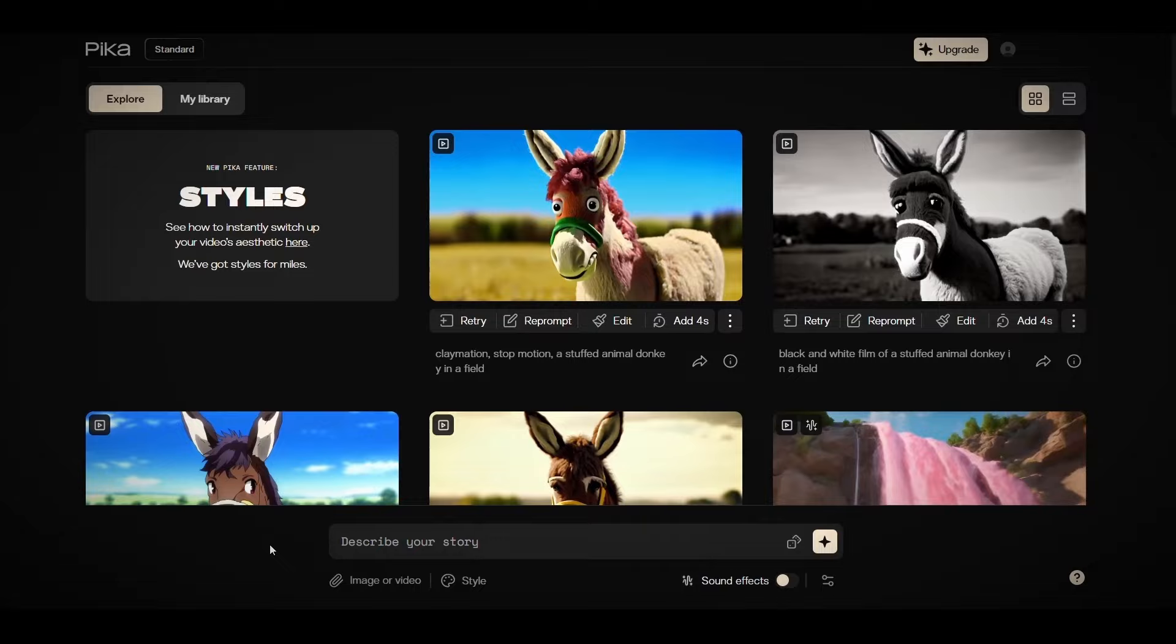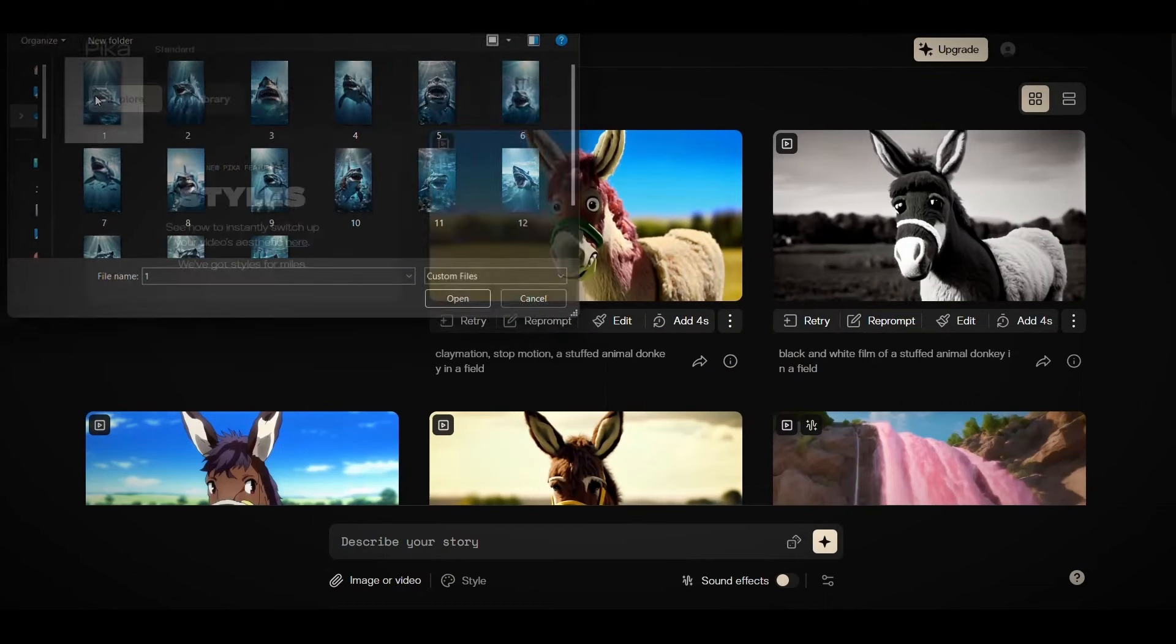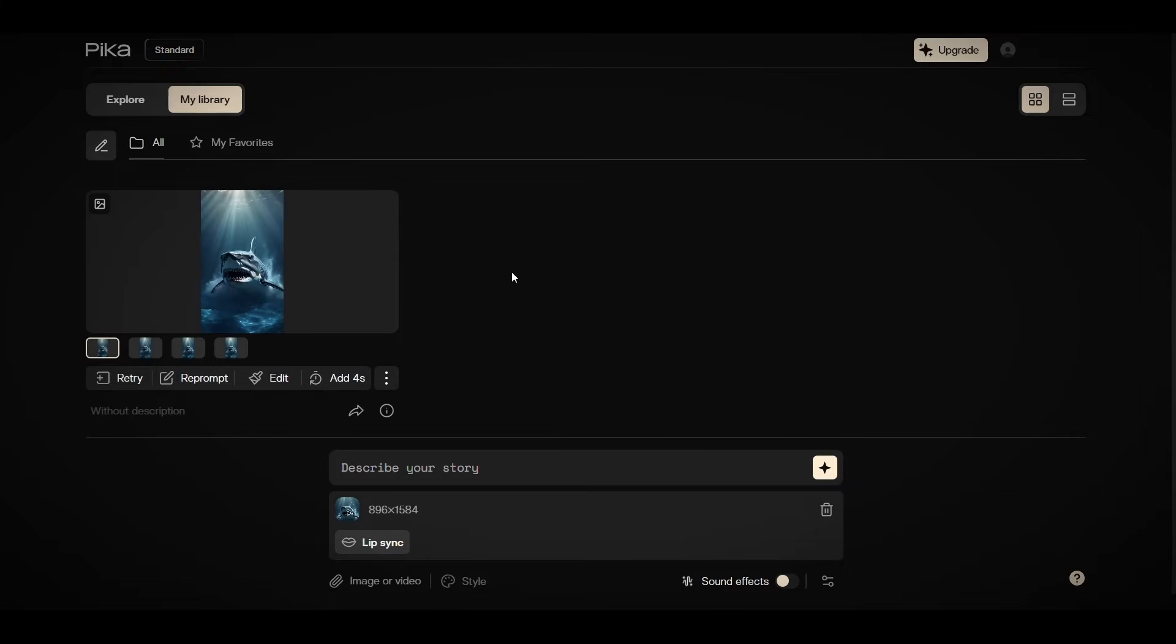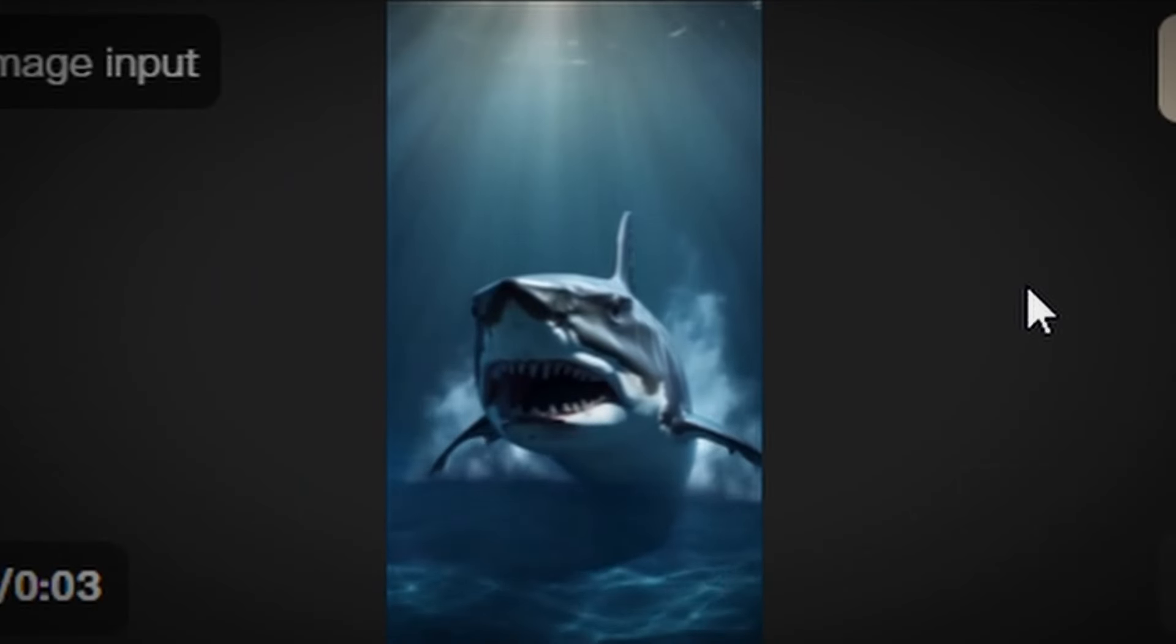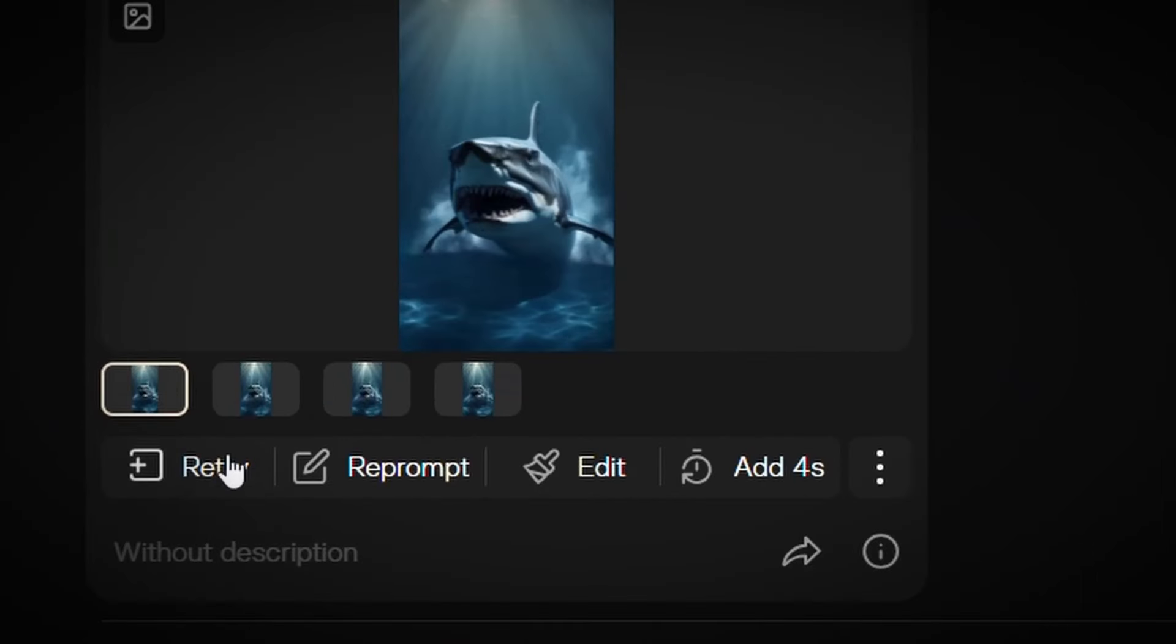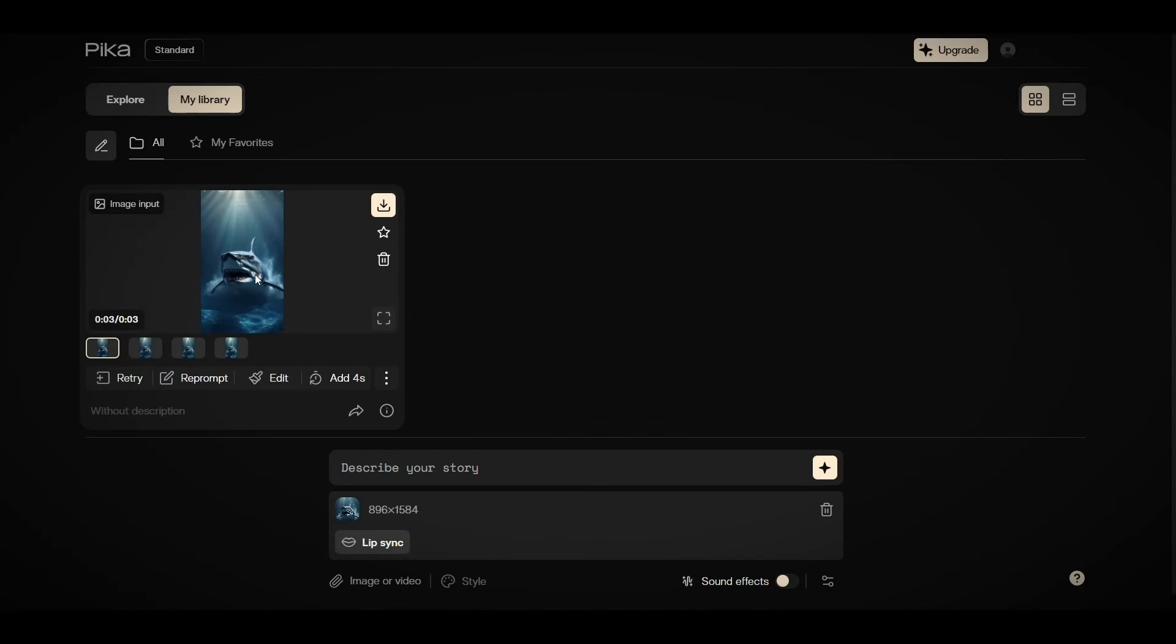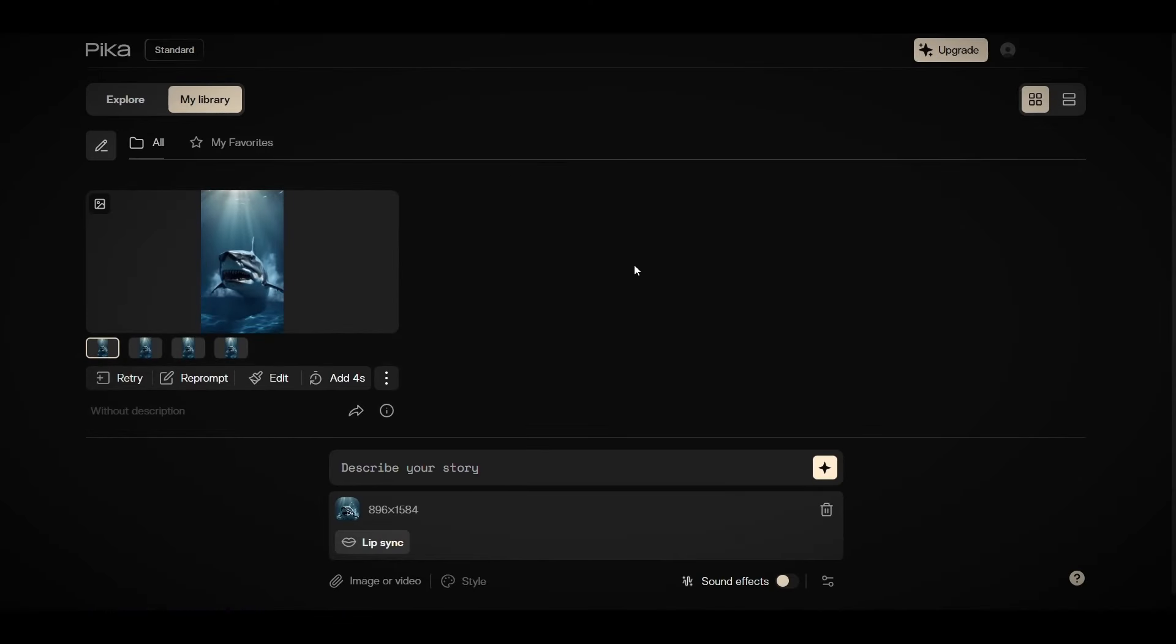After that, just click on image or video option and upload your image. Then click on this star icon and wait for the magic. It's ready. As you can see the video. If the result is bad, click on retry until you get a result that satisfies you. Okay, to download the video, click on this download icon, and repeat the same thing with the rest of the images that you have.